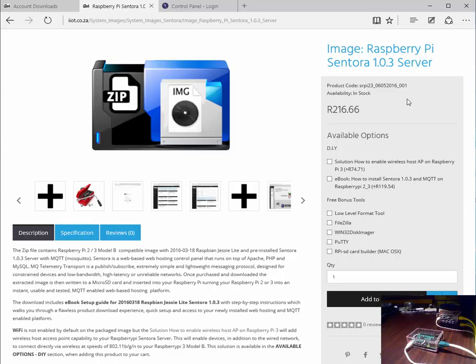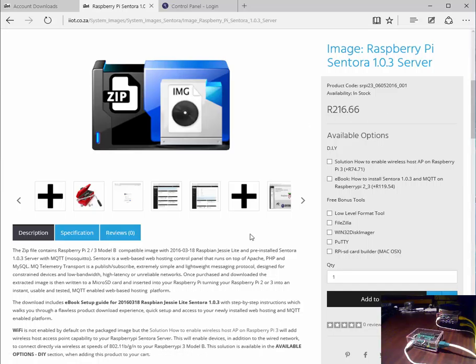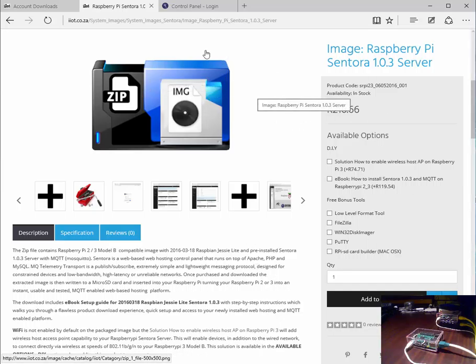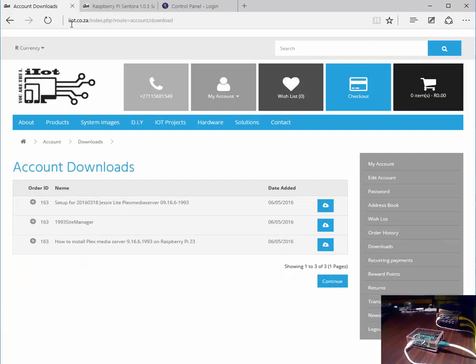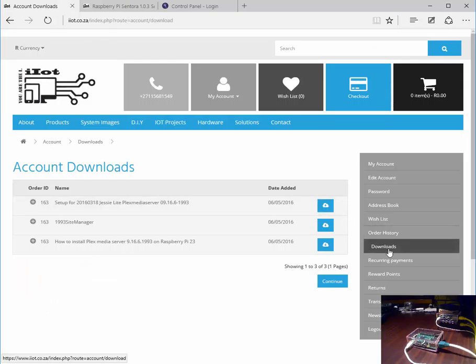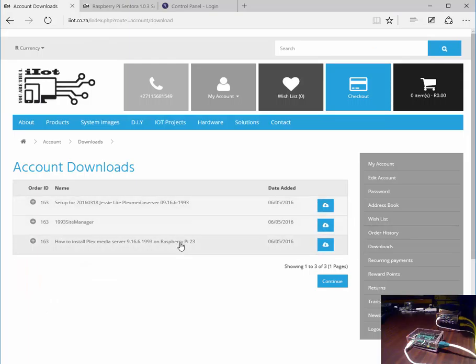Hello everyone, this is a short product overview of the Raspberry Pi Centora 1.0.3 server image. Once the product is purchased, you can head on to your account's download section and you'll be presented with a number of files.